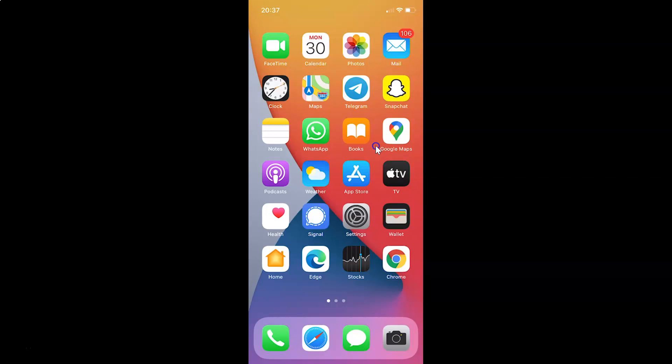First of all, you have to open your Snapchat app. Here is my Snapchat app. Let me tap on this to open it.